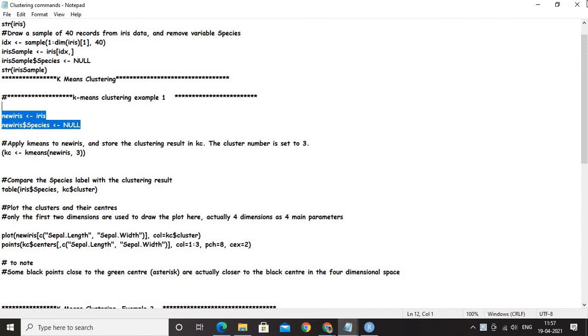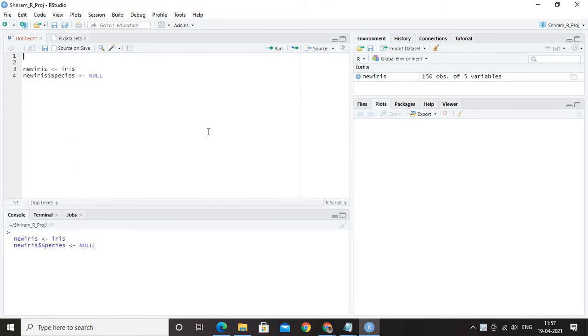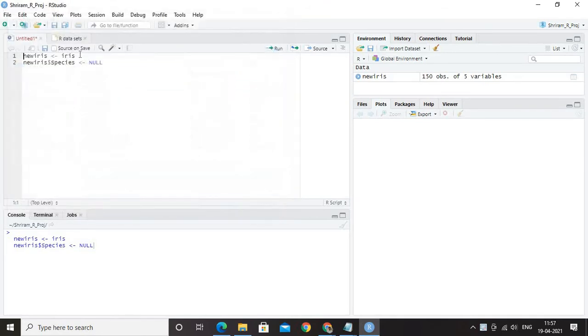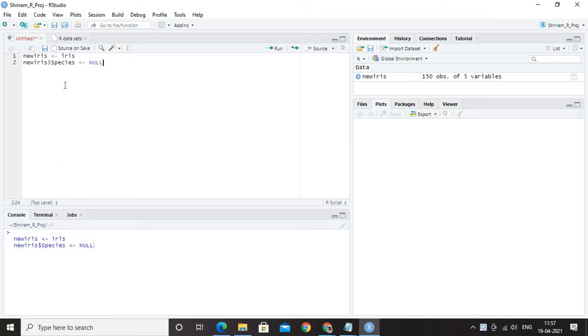I am going to apply the k-means clustering to the dataset called the IRIS dataset and we have been using it quite often. But before I go into it, let me tell you, I am going to copy the IRIS dataset as new IRIS and I am going to play around with the new IRIS dataset because I am going to make changes. We cannot make changes in the default dataset which is available. So I have copied it and I am working on it.